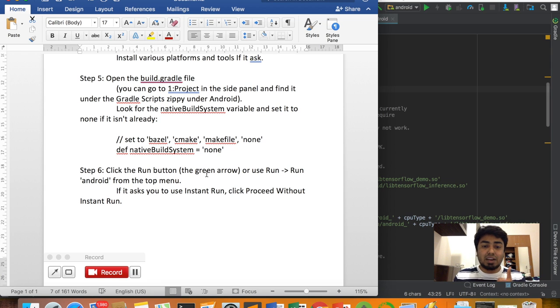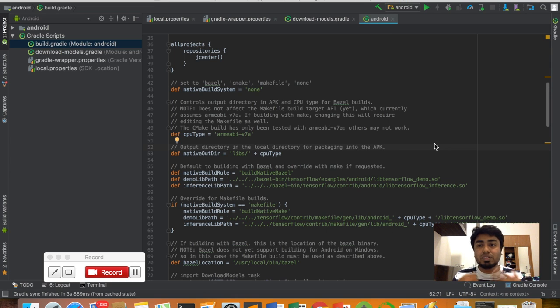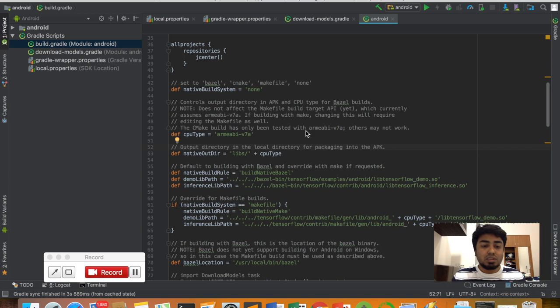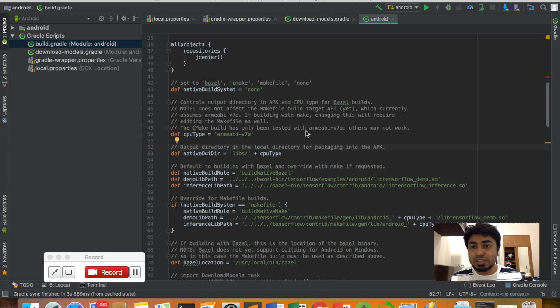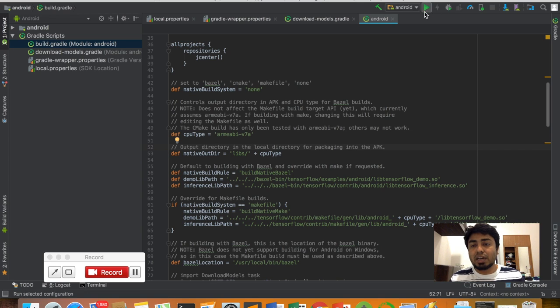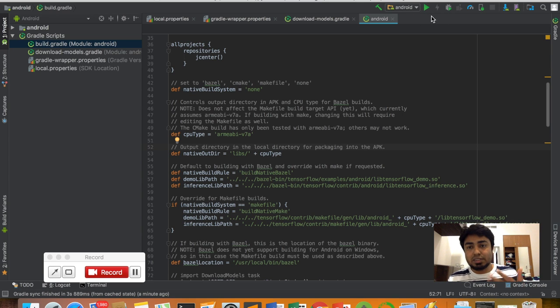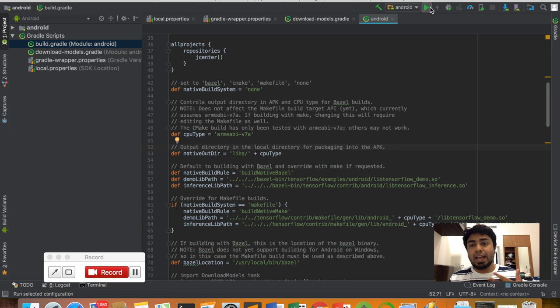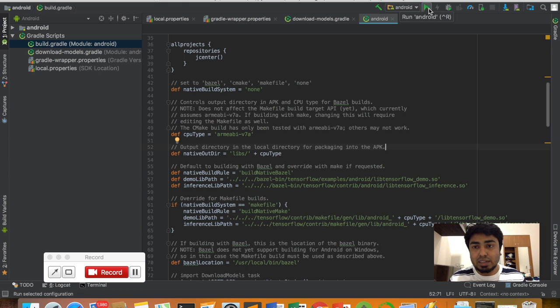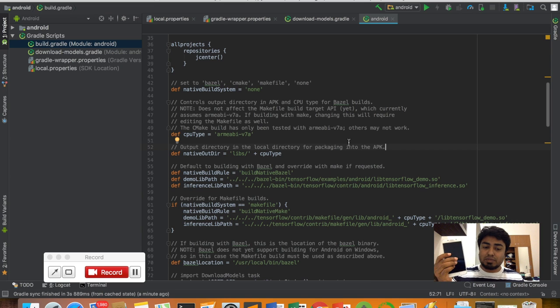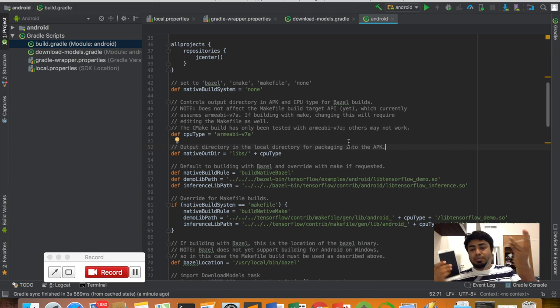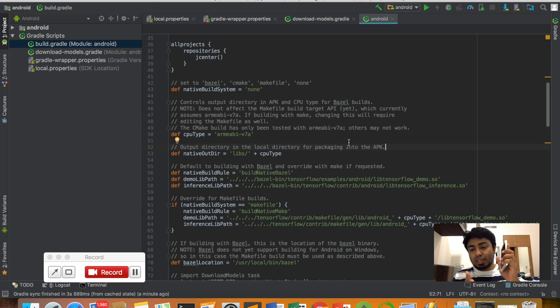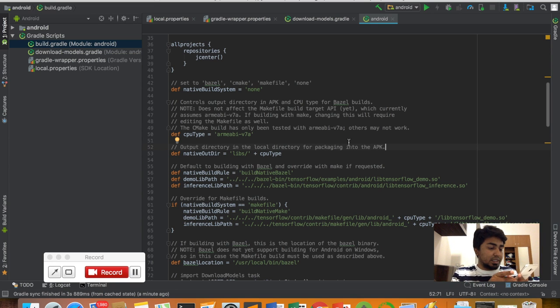Step 6: click the run button. Before clicking the run button, it might ask something, so just click OK and follow the steps. Initially, your green run button might not be activated, but if you follow the procedure and click next and OK, then your green button will be activated. Before that, you need to connect your smartphone with the cable.